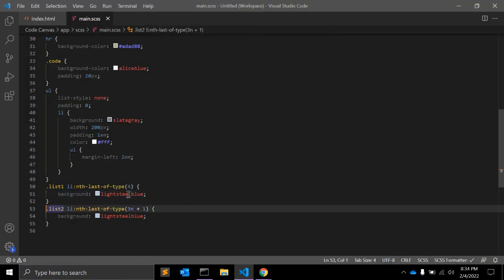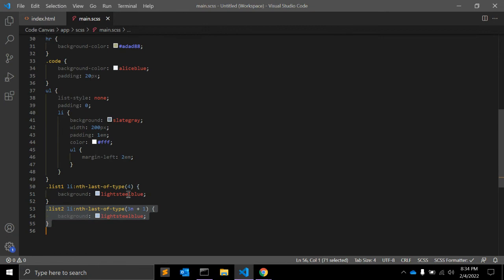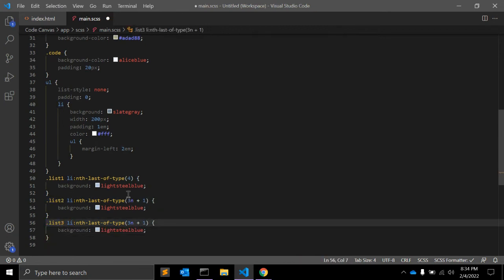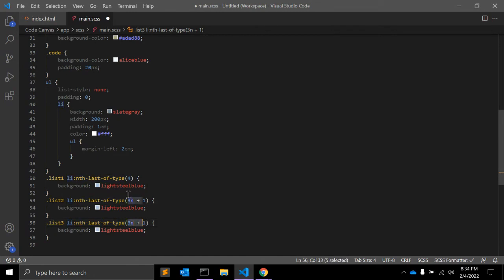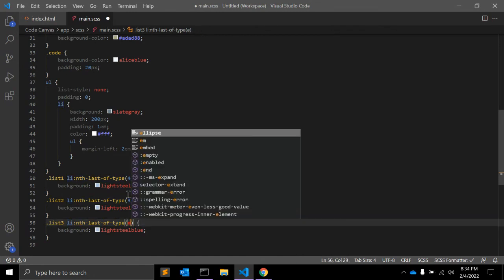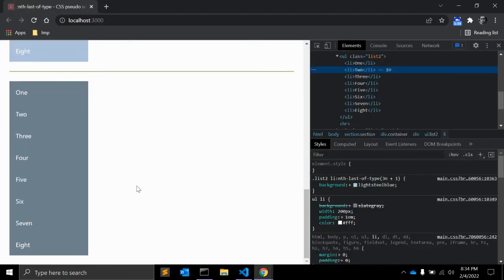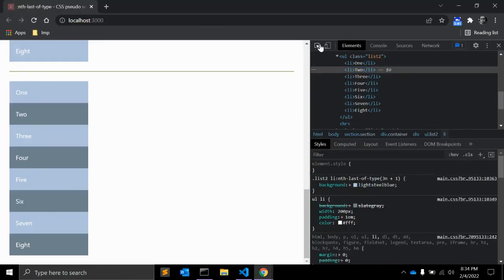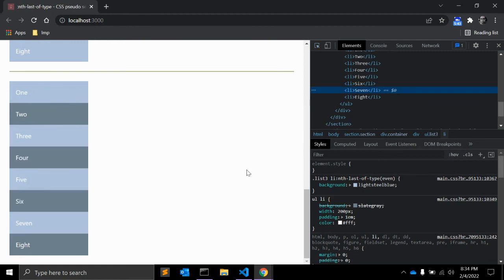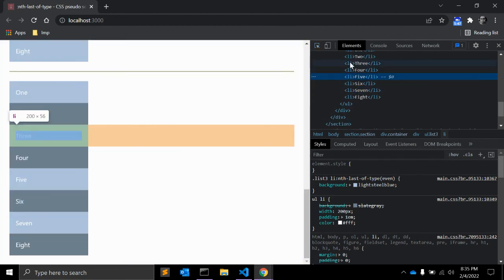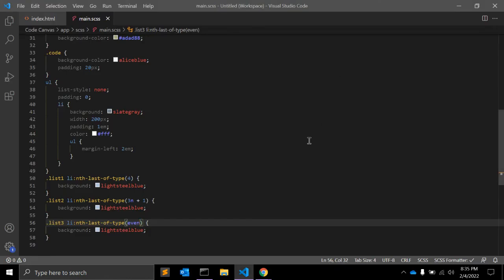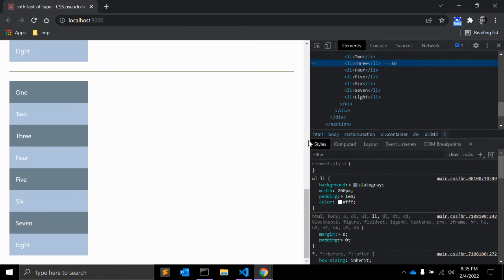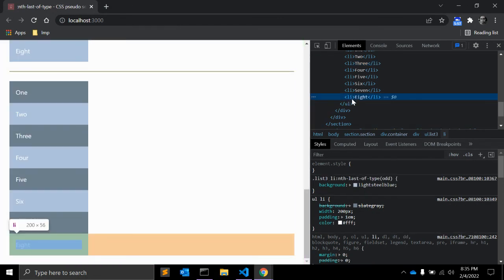And the last selector: list-3 li:nth-last-of-type(even). It is selecting the even elements, the even li. And if you change it to odd, then as you can see it will select the odd elements.